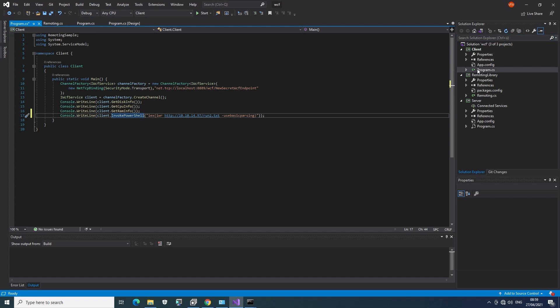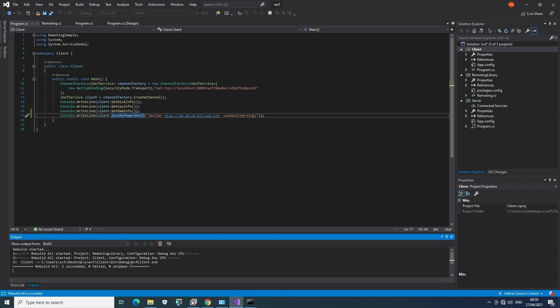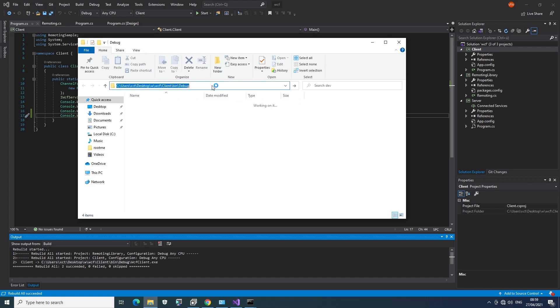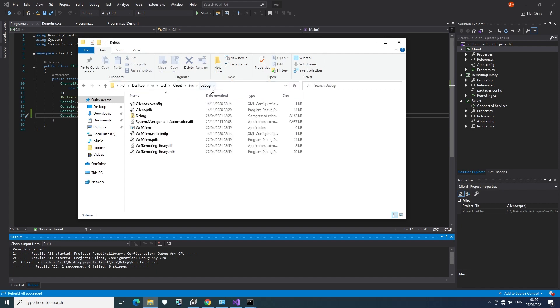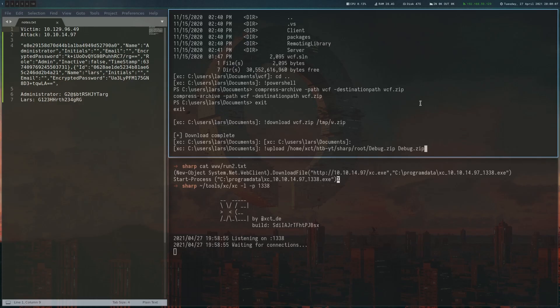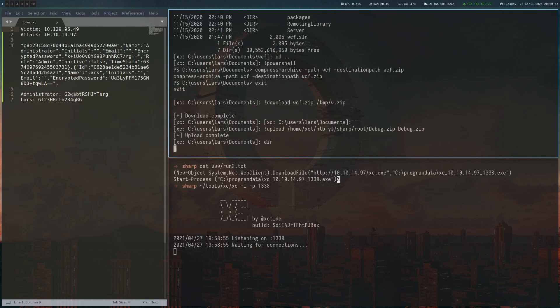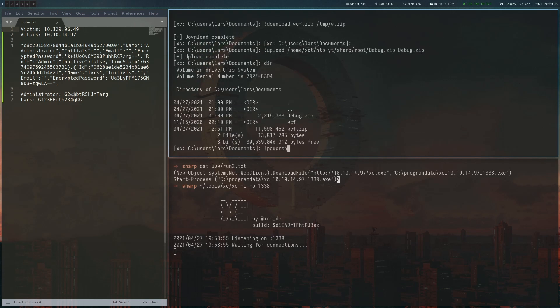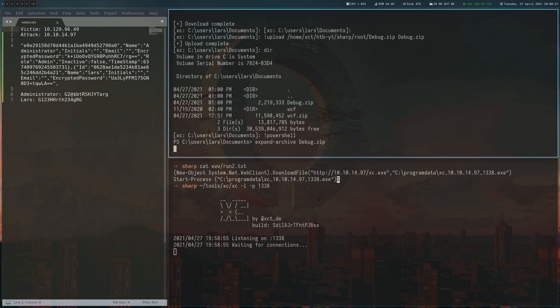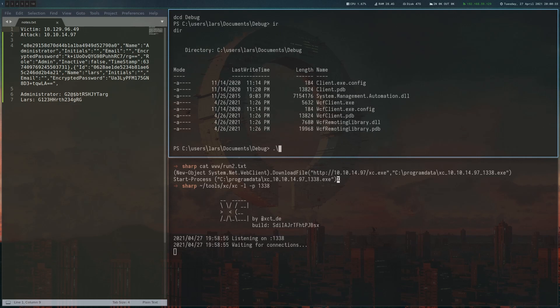We're going to build this client with the added line from before. And then we're going to go to this debug folder. And what I did was just zip all the contents in here. And so it has the DLLs and everything that it needs. So now we're going to upload that. Going to use PowerShell here again to unzip it. And we just run this modified client. And hopefully we will get a shell.